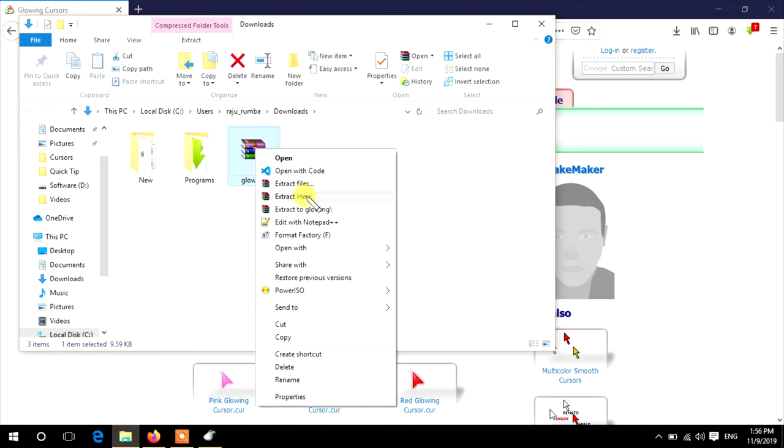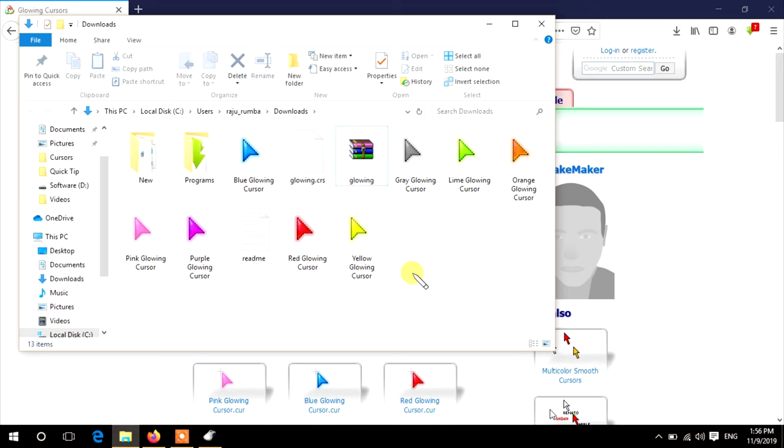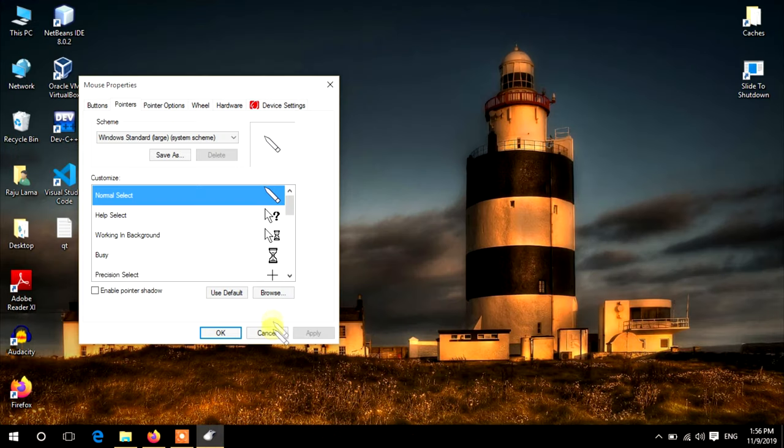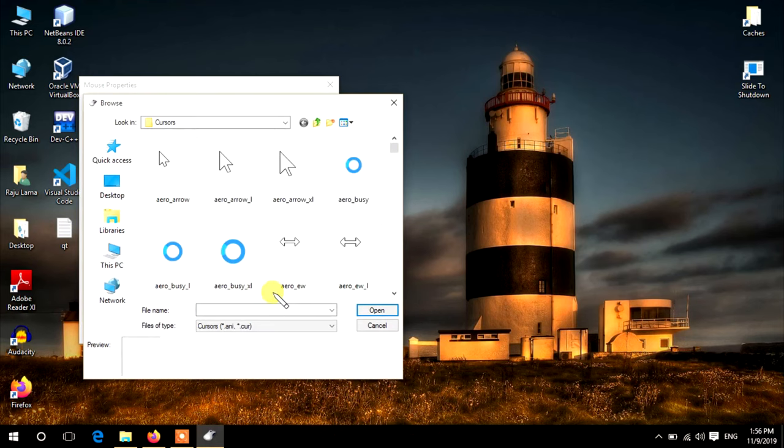Go back to Mouse Properties. From the Pointer tab, click Browse, then click on This PC, and double-click the Downloads folder. Click on the cursor which you want to apply.